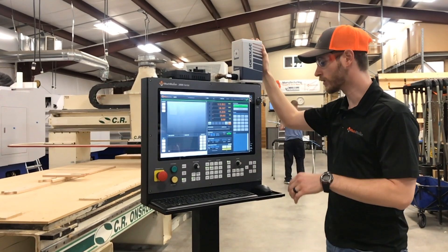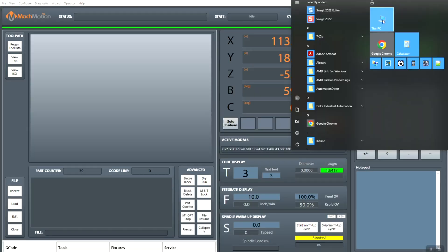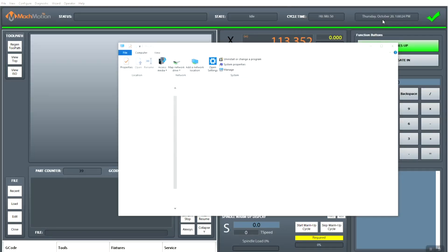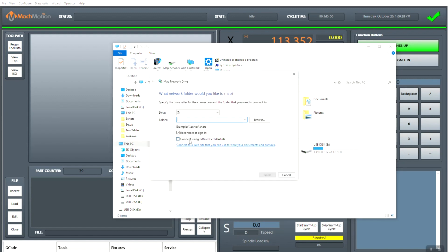So first all you have to do is just go to the start window, this PC, up here to map network. You want to click on that and then you're going to want to enter your server. So I'm going to go ahead and do that with ours.